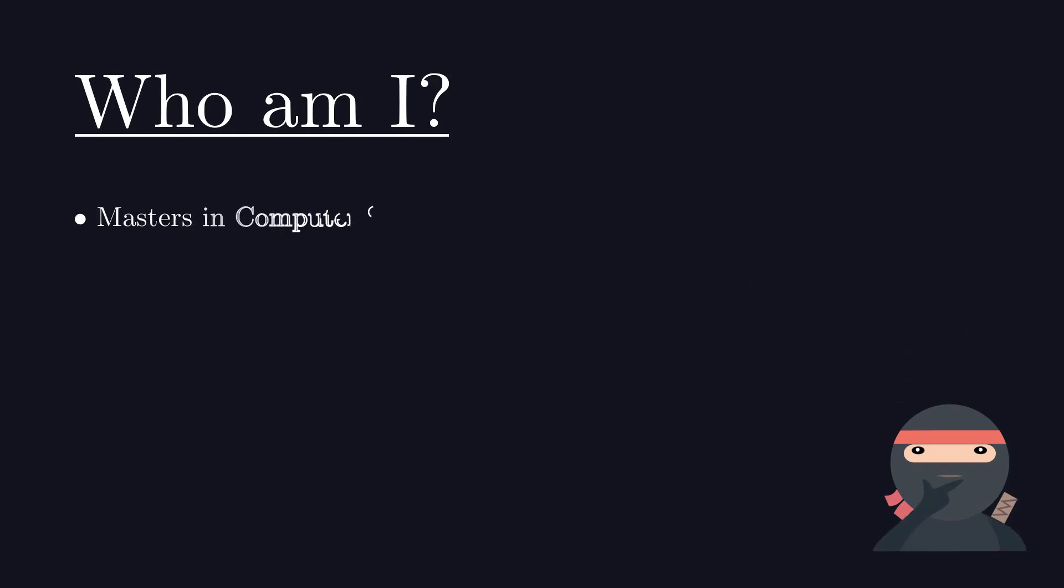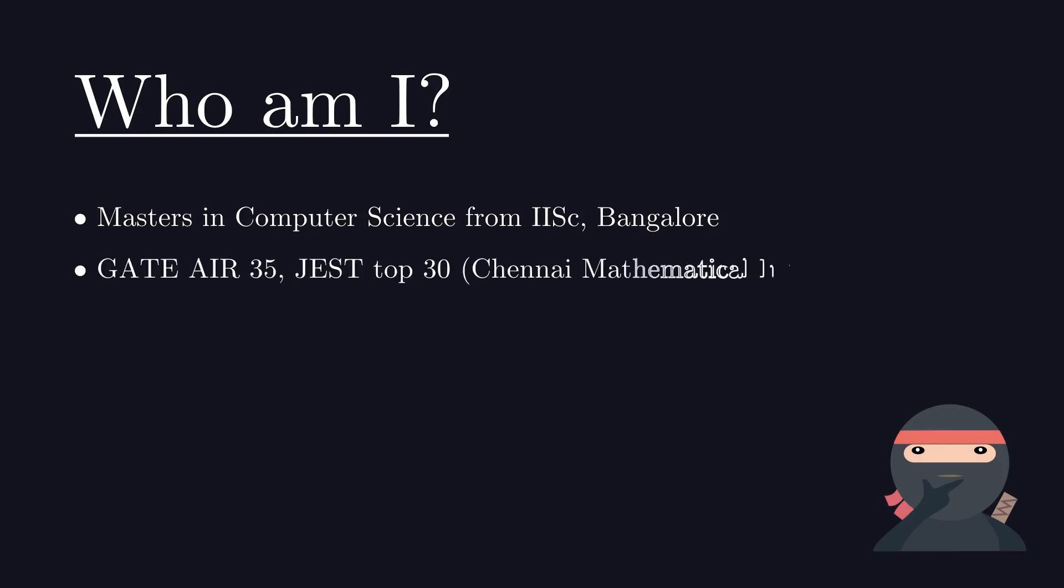I have done my Masters in Computer Science from one of the top institutes in India. I have secured an All India rank of 35 among 150,000 candidates. I was also a top candidate for Masters and PhD from top Indian Mathematical Institute.